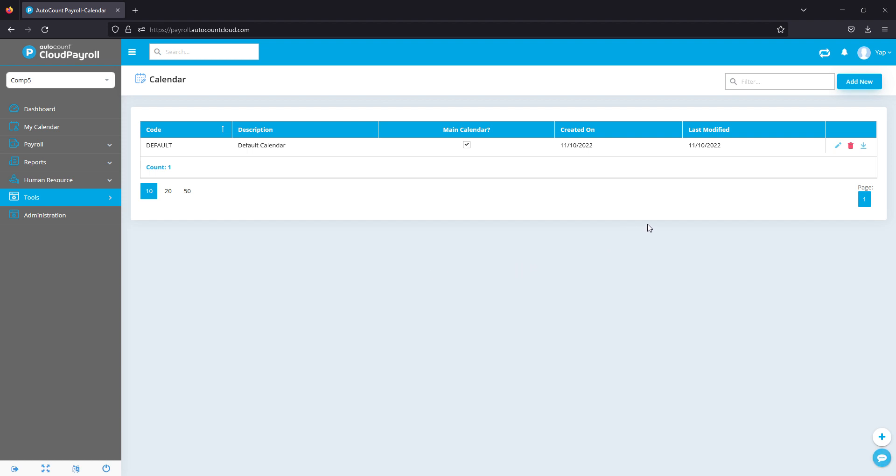You can assign different calendars to different groups of employees. Let's take a look at the default calendar. To add any calendars, click on the Add New button.